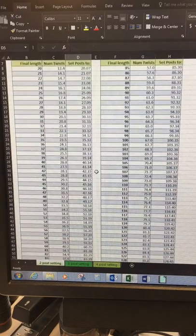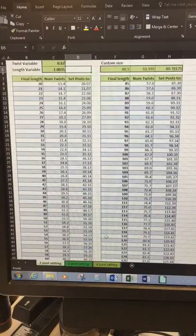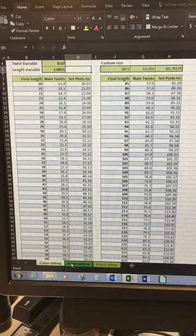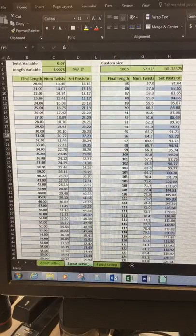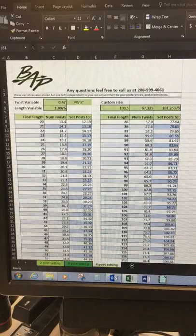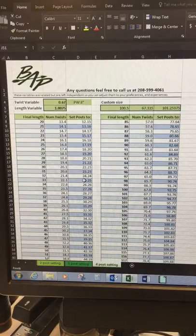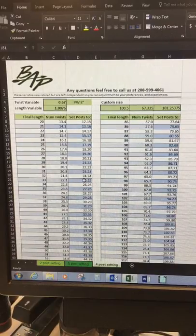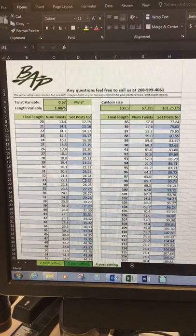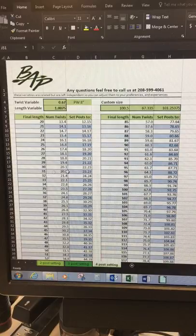But anyway, I hope this helps. Remember, there's the tabs at the bottom. You can print all three of them, because this is for the four posts. The four posts is you measure the two closest pins to you. You'll notice that the numbers are quite a bit different.